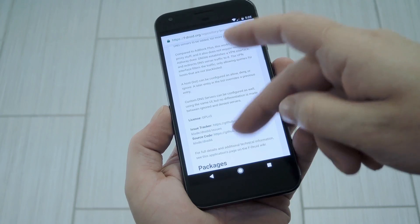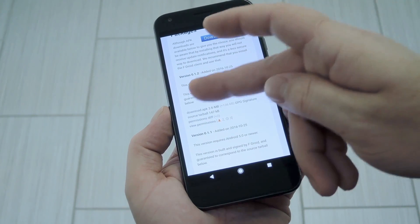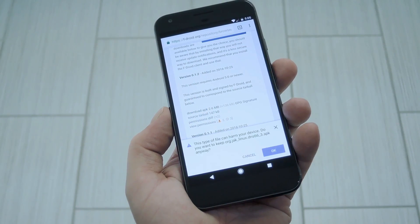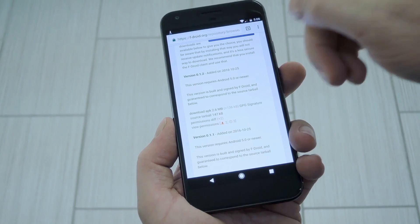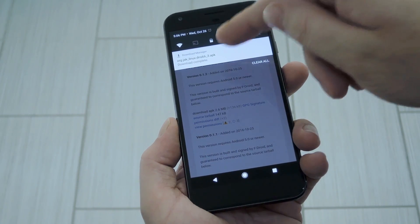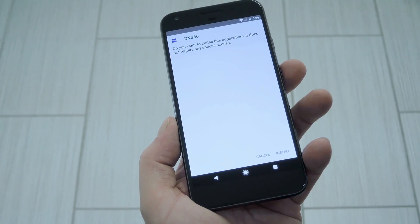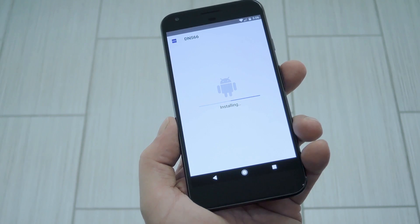Once you head to that link, scroll down to the Packages section, then tap the link that says Download APK. From there, just open your notification shade, then tap the Download Complete notification, and press Install when prompted.